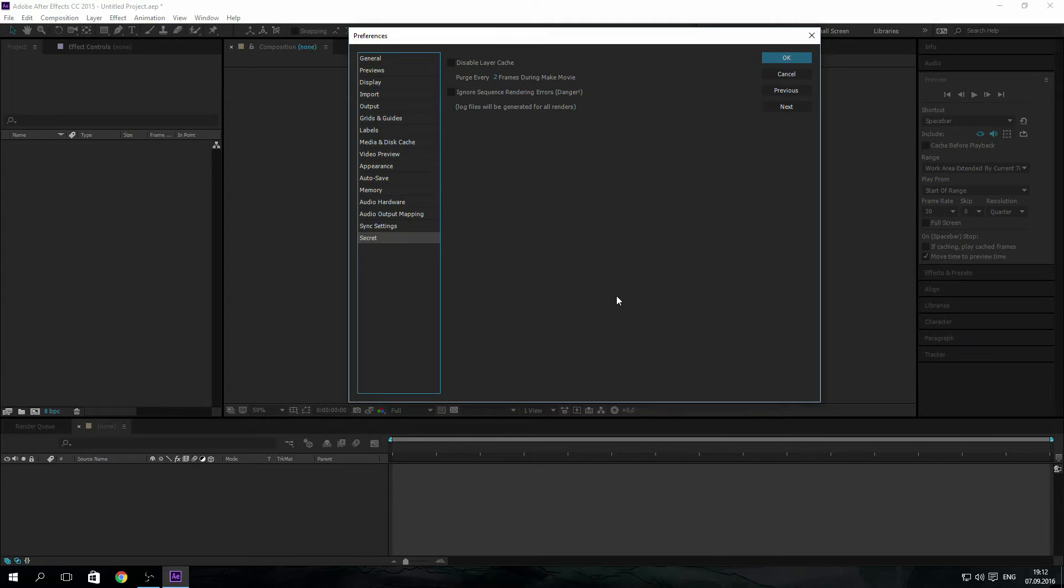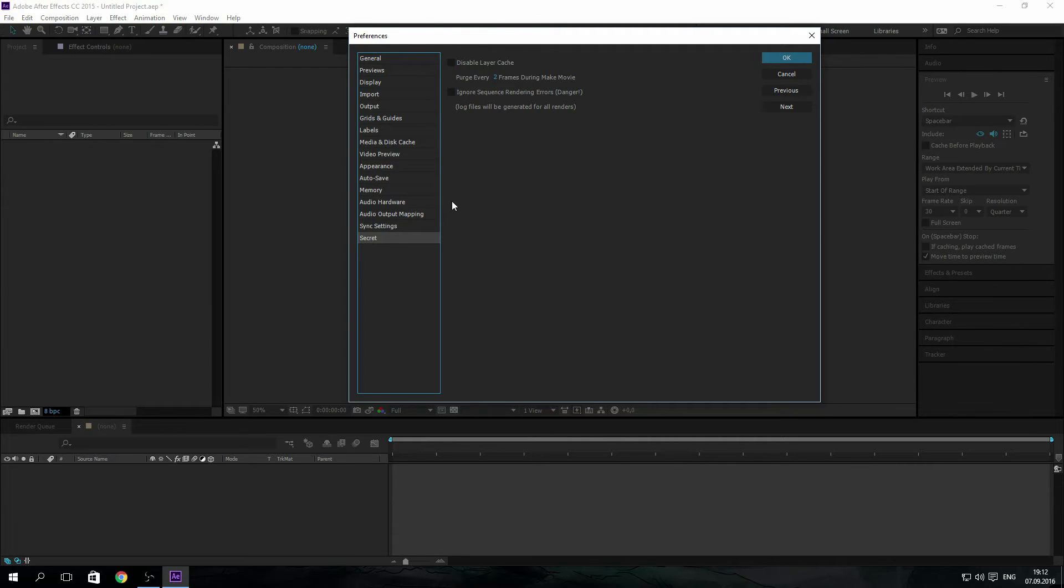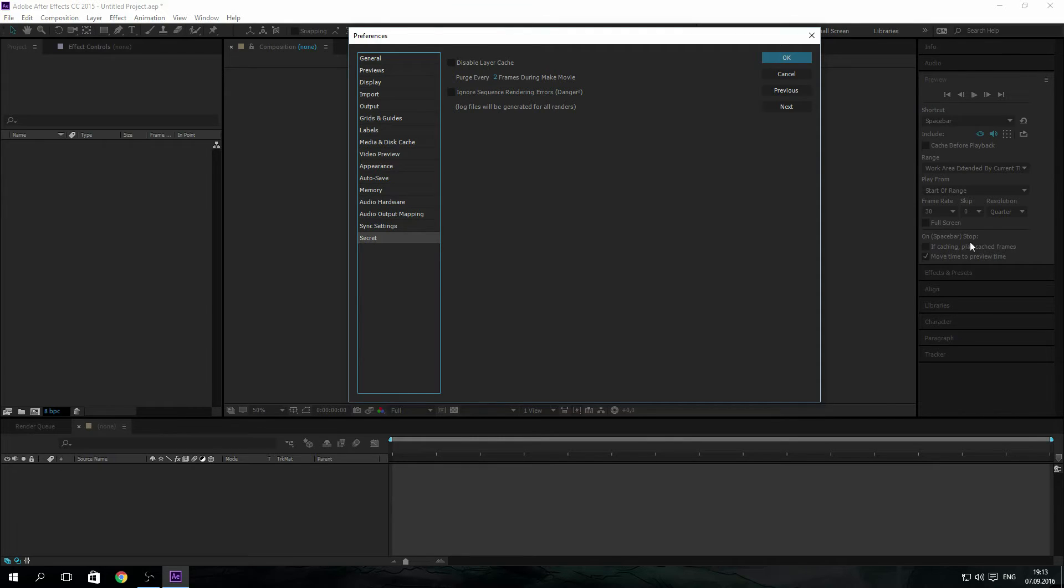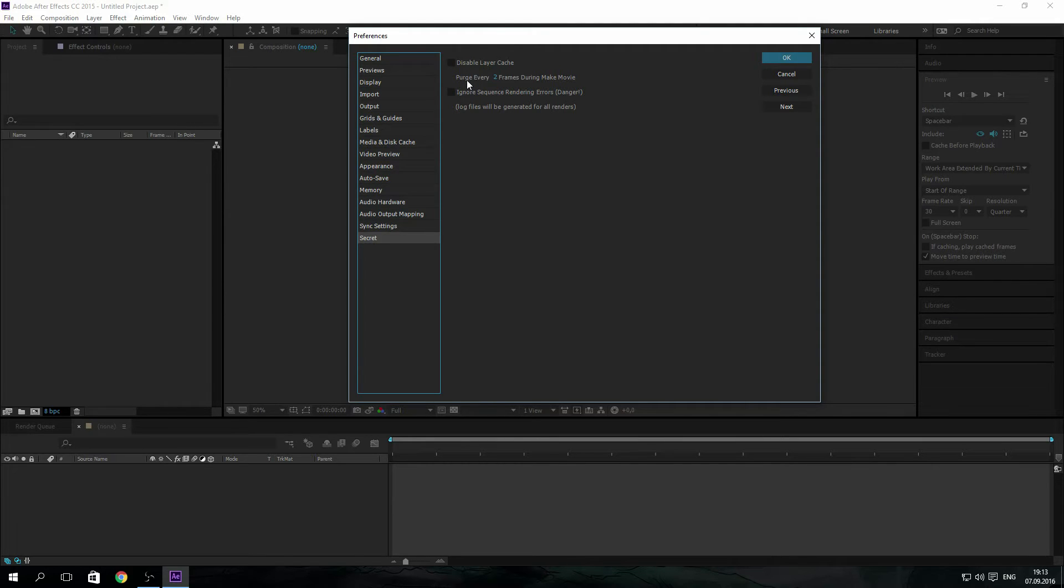By the way, this won't work in the render queue, it just applies to the preview render. Disabling this means you're telling After Effects not to render out information for each individual layer. This will lighten up your RAM but will cause slower RAM previews. So it's good to have this on while you're making the project, however to render it make sure you have it off.